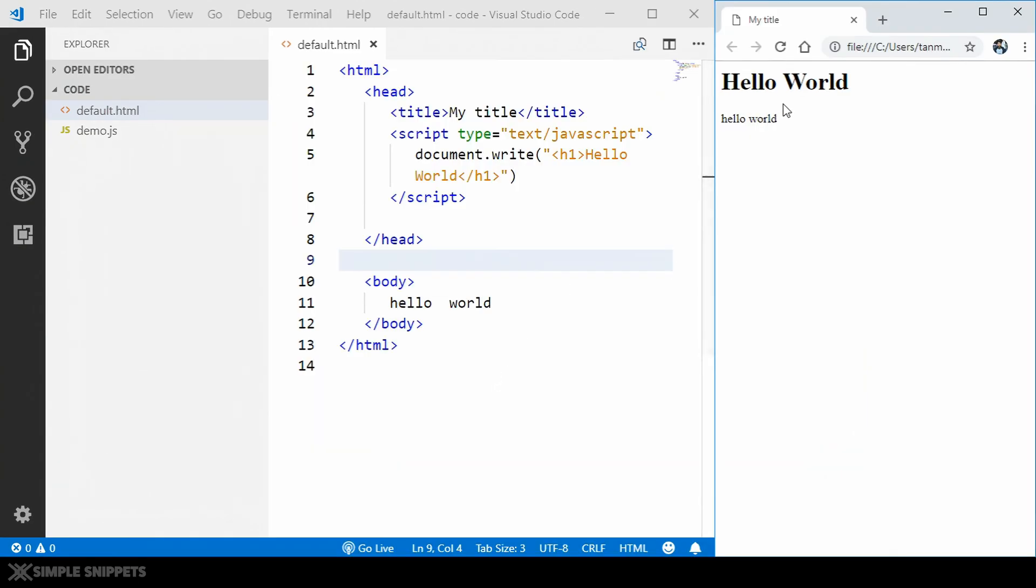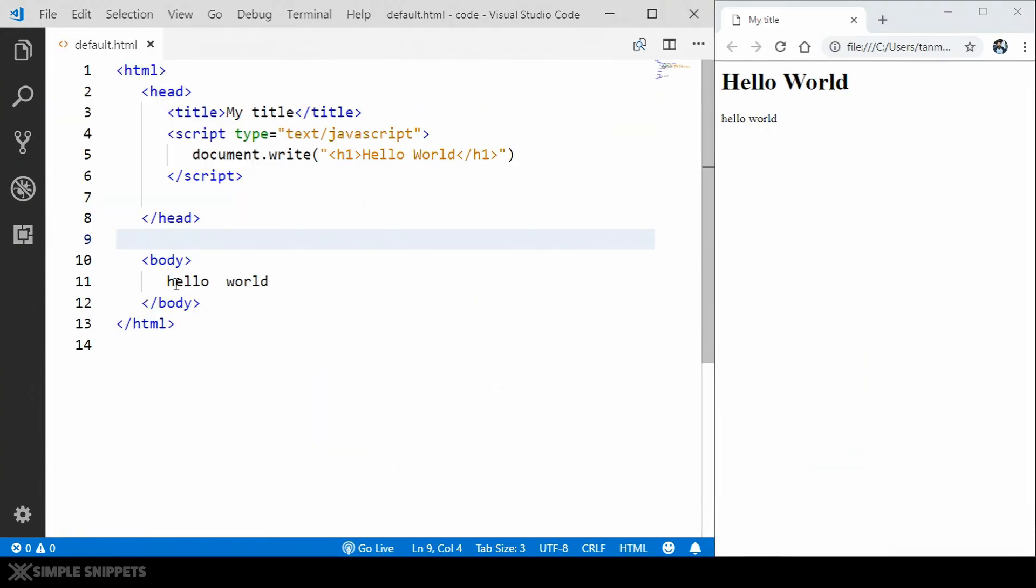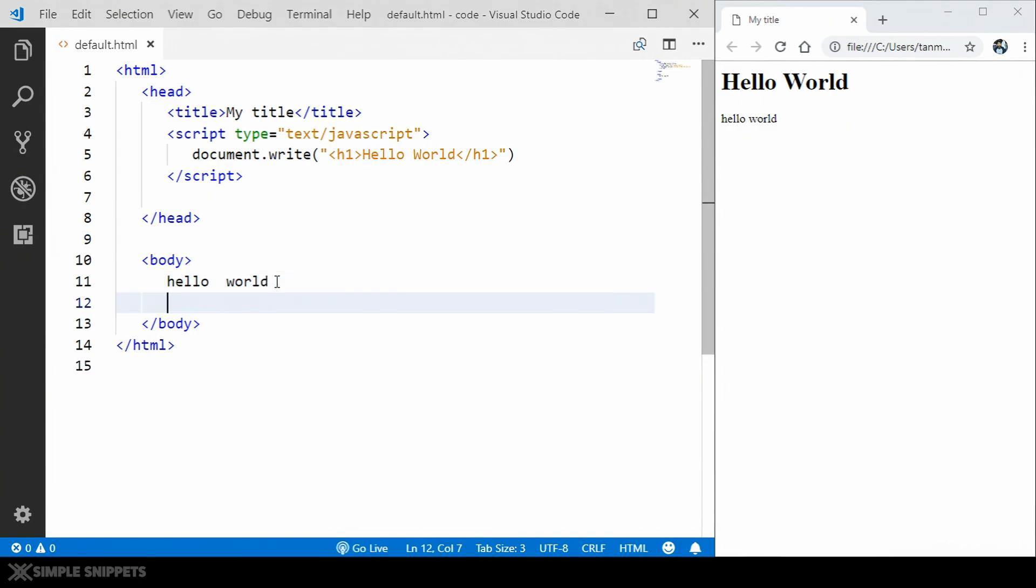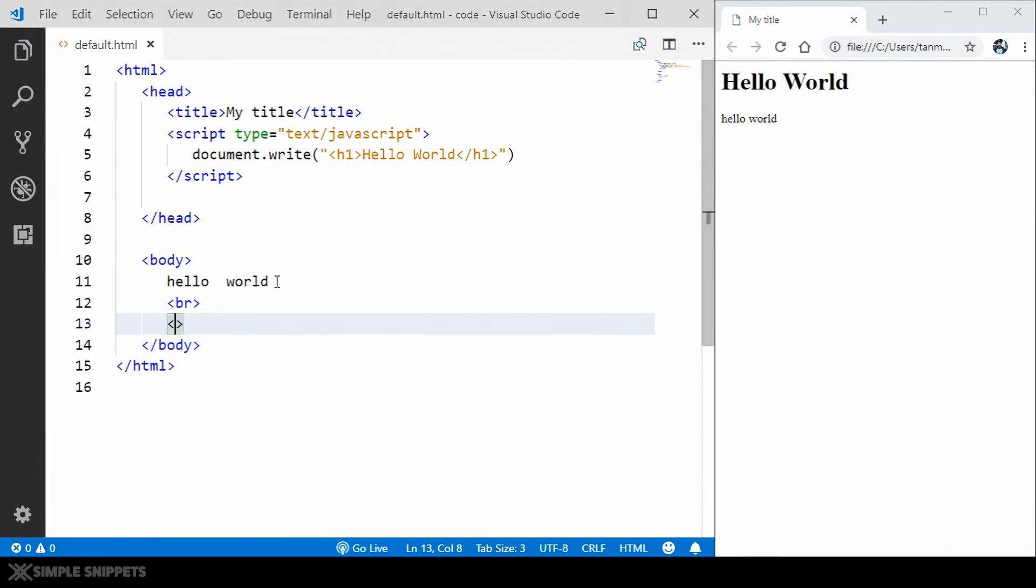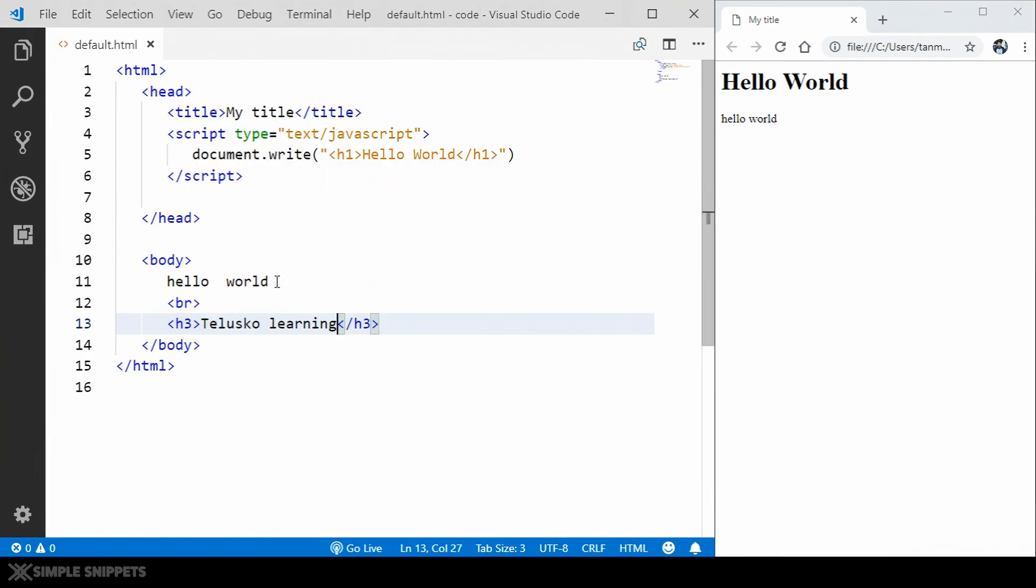So as you can see, I've printed hello world and in the body I've written hello world. Now if I want to add something else, let's say I want to add a break tag and I want to say h2 or h3 and say Telescope Learnings. So now what I have to do is I have to save this file and then go to the browser and refresh this and only then the output will be shown.